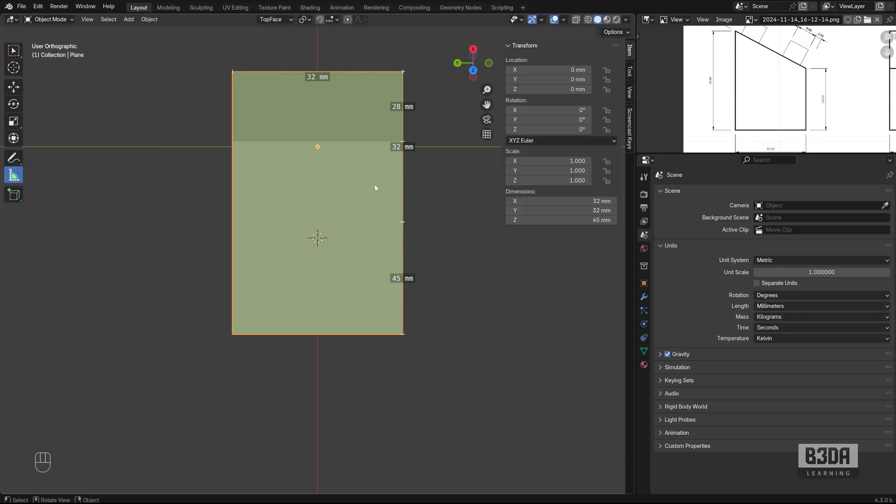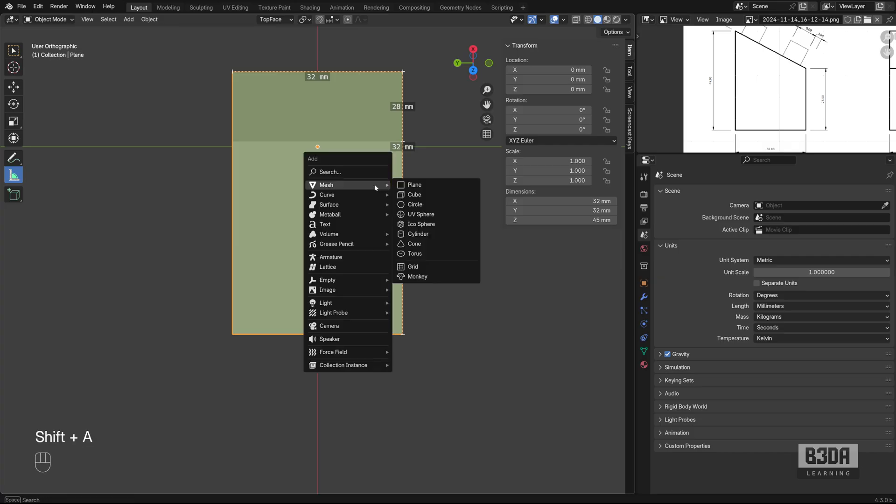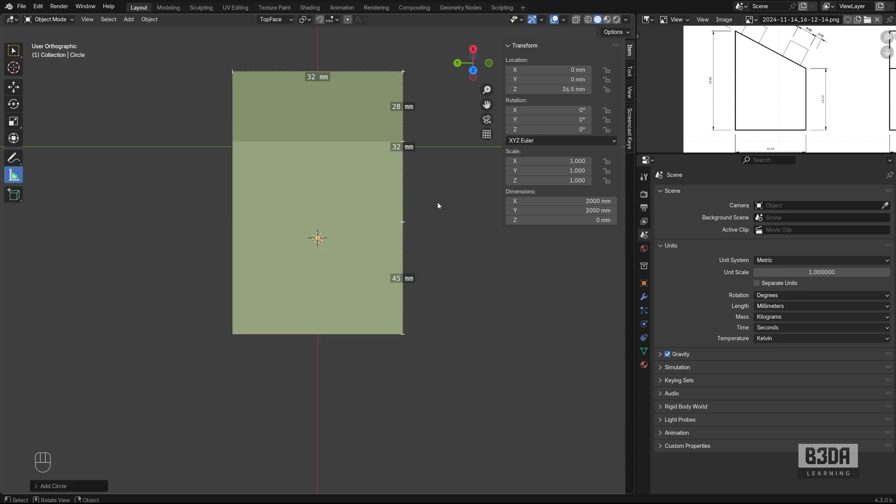I'll be going into Object Mode now and we can create a circle. We can start with a circle, which it is a lot easier to create those cylinders with a simple extrude. So I will press Shift A, Mesh, Circle.